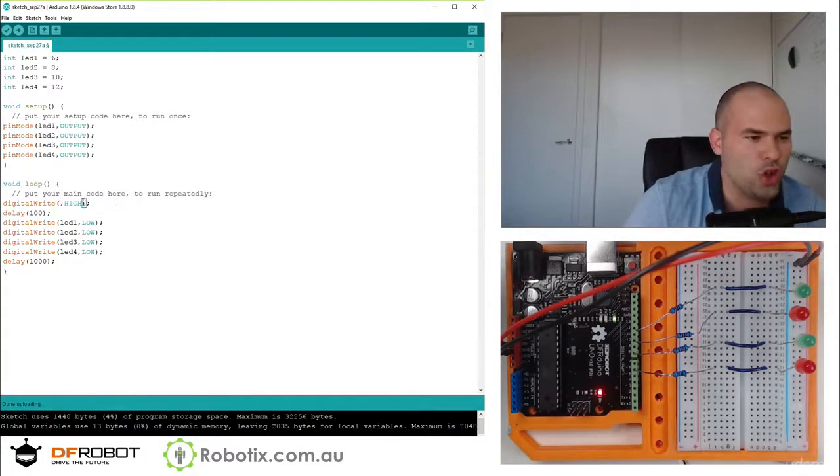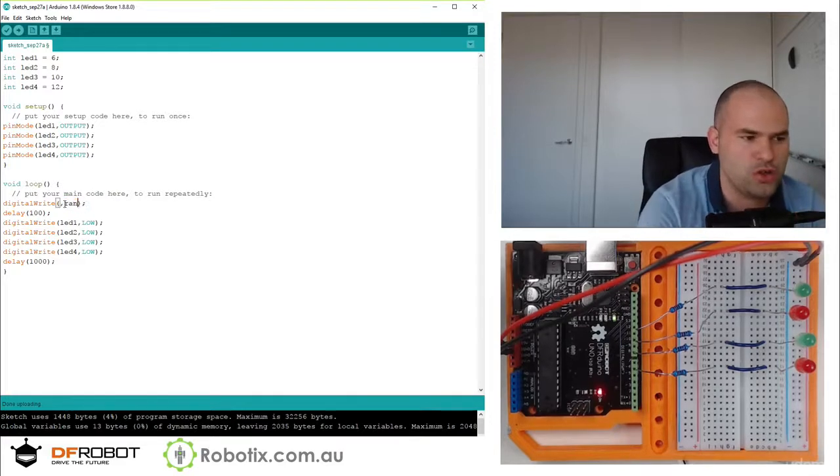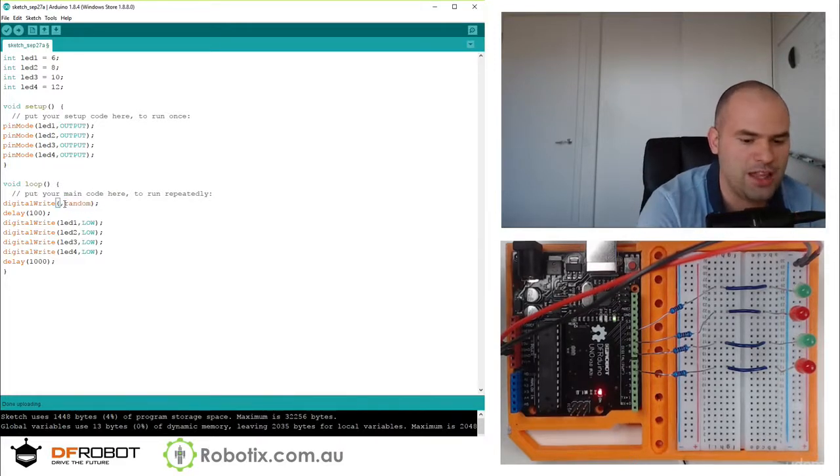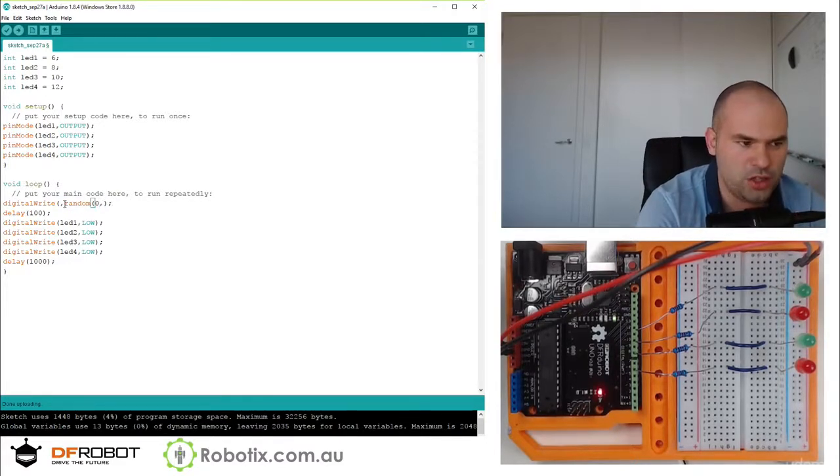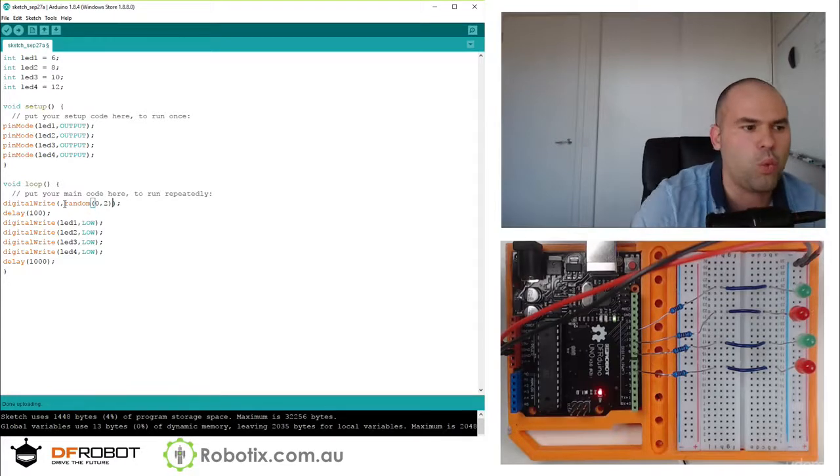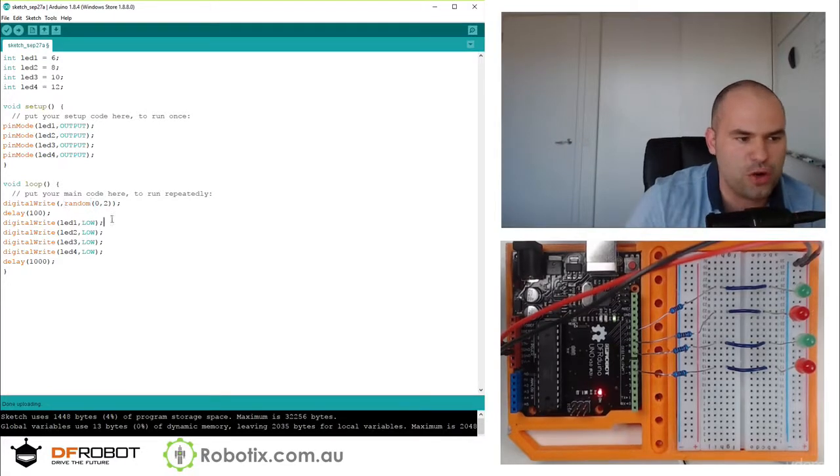Instead of high or low, you can use 1 and 0. So you can go random, 0, 2. And this is going to give us 1 or 0.